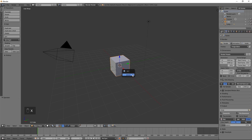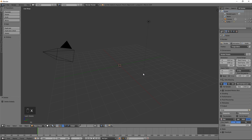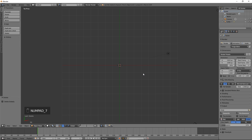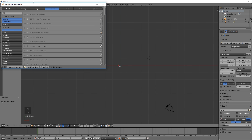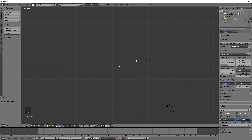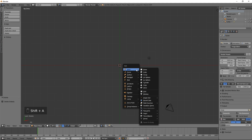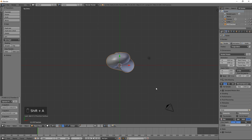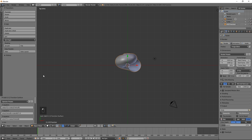Let's start modeling. Delete the default cube. Press 7 on the numeric keypad to switch to the top view, and 5 to switch to orthographic mode. Select 3D cursor as the pivot point. In user preferences, open the add-ons tab and make sure Add Mesh Extra Objects is checked. Press Shift A, select Mesh, Math Function, XYZ Math Surface.